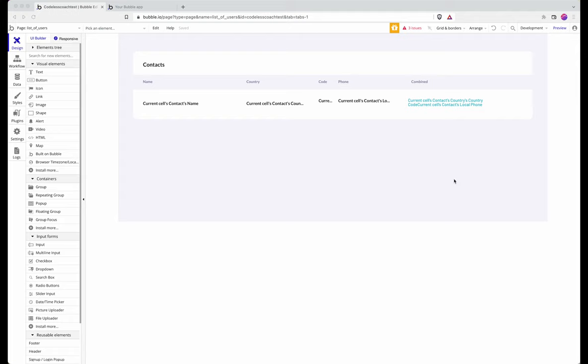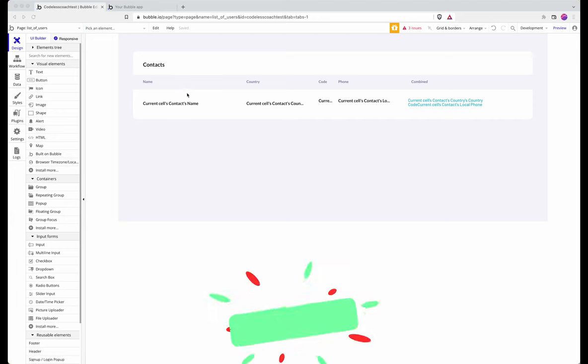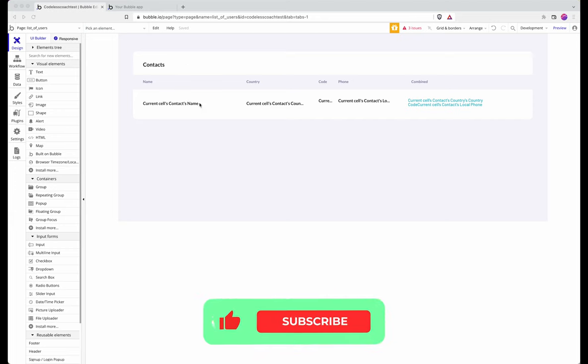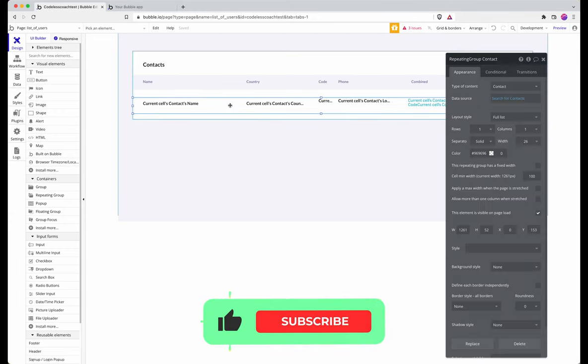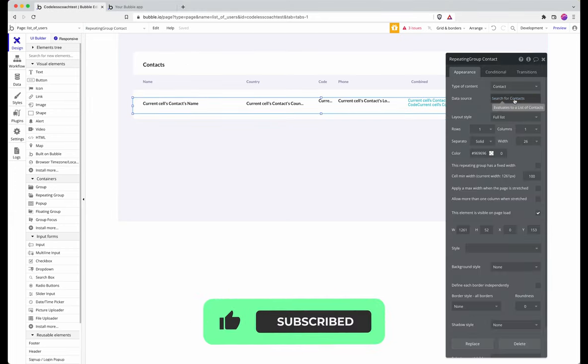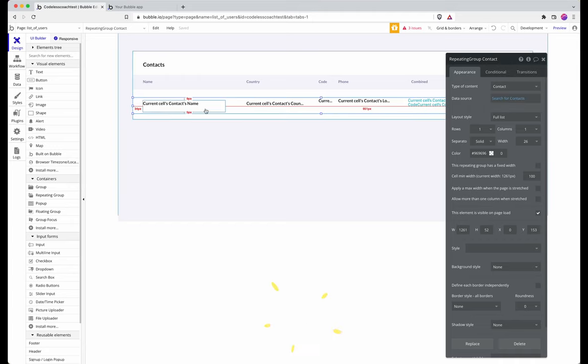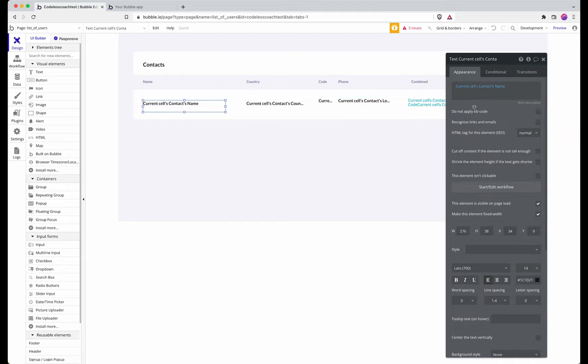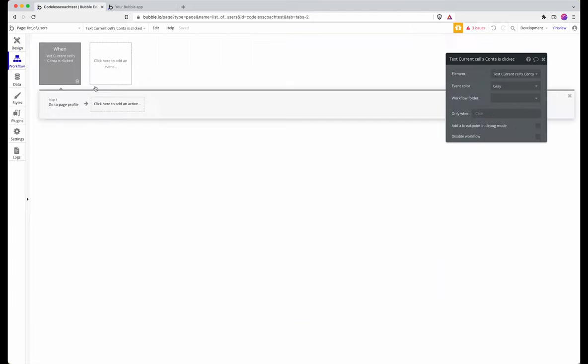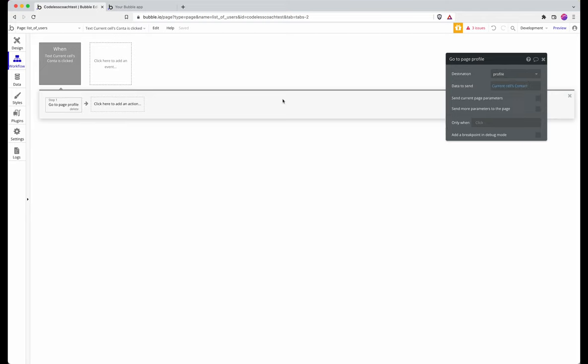Here I have the beginnings of a contact management app and I'm going to show you how to create a field to upload a profile picture for a user. At the moment I have this repeating group that lists all of my contacts, that's a data type in my app, and I have a workflow so that when the name is clicked it goes to a page called profile and it sends the current cell's contact to that profile.